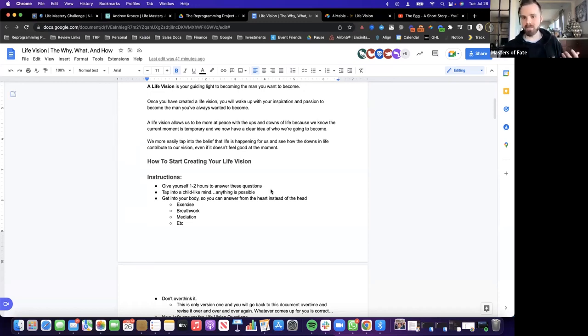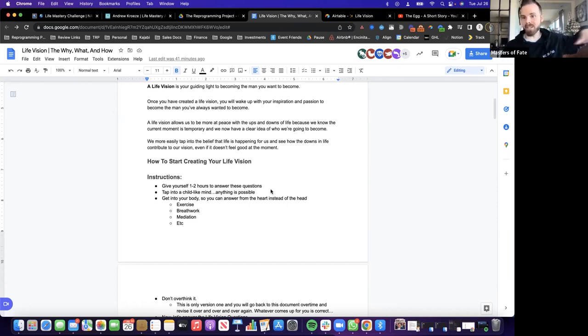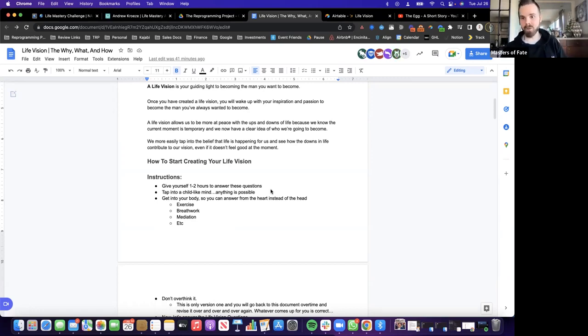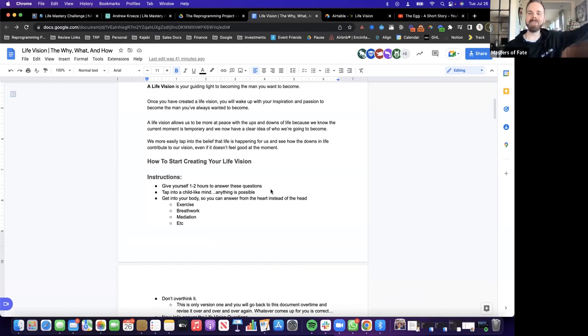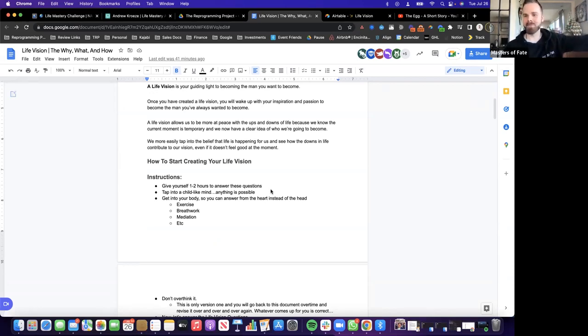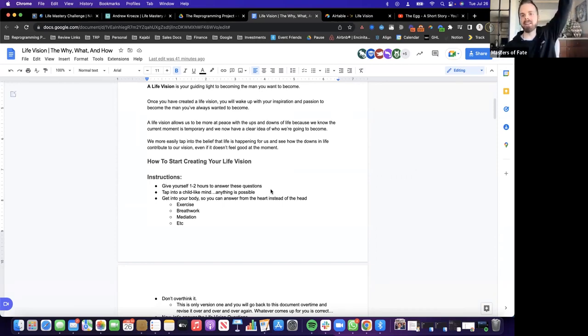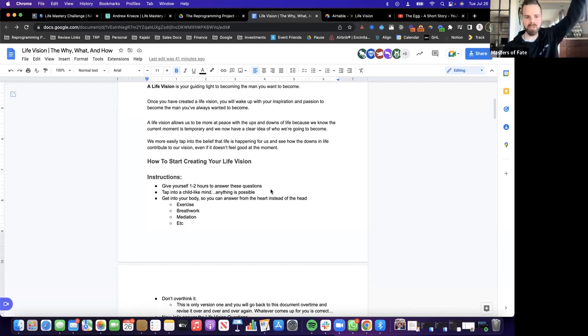When we really stretch ourselves with our life vision and create big problems that we want to solve, our problems in the moment seem very, very small. And we know it's just temporary. Another recommendation here for your life vision is stretch it. If you have thoughts coming up in your head like that's not possible, I can't do that - that's good. You want that when you're creating your vision. You want it to stretch you, pull you forward. You want to doubt yourself because that creates a ceiling that is much higher than creating a life vision that just caps us out.